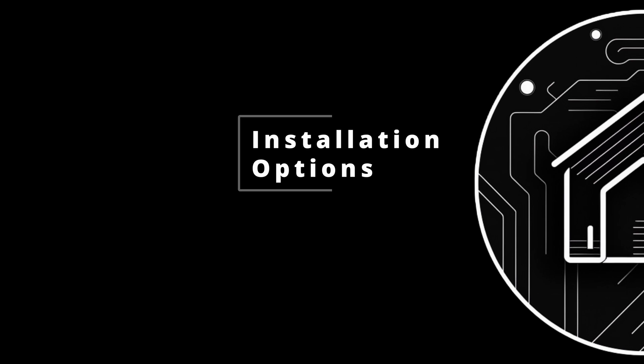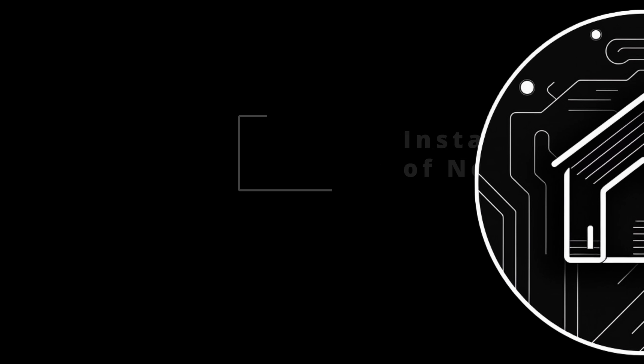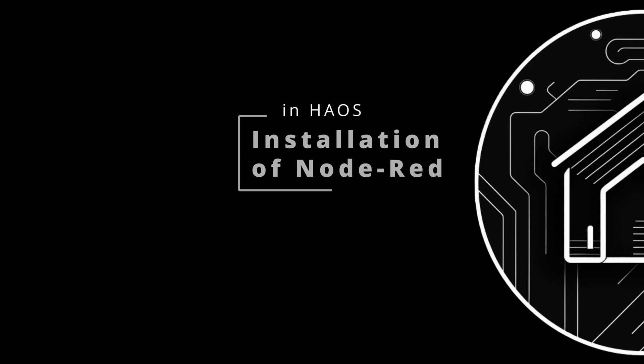Before we cover the installation, you should know that there are many options. You could run Node-RED separately on a Docker container anywhere — on a Raspberry Pi, in a VM, wherever — and then call into Home Assistant from there. But for the purposes of this video we'll be installing it inside of Home Assistant Operating System. I like having my add-ons in one place and I like that my backups capture my automations at the same time. I would recommend doing it inside of Home Assistant Operating System if you can.